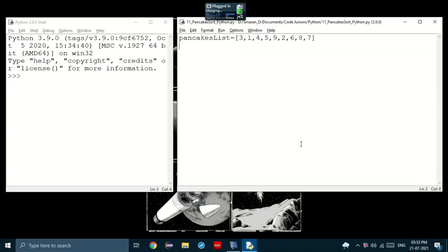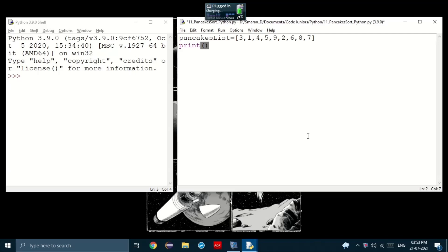I created the list in this order: three, one, four, five, nine, two, six, eight and seven. There we go. Next, let's just print the list just for comparison.